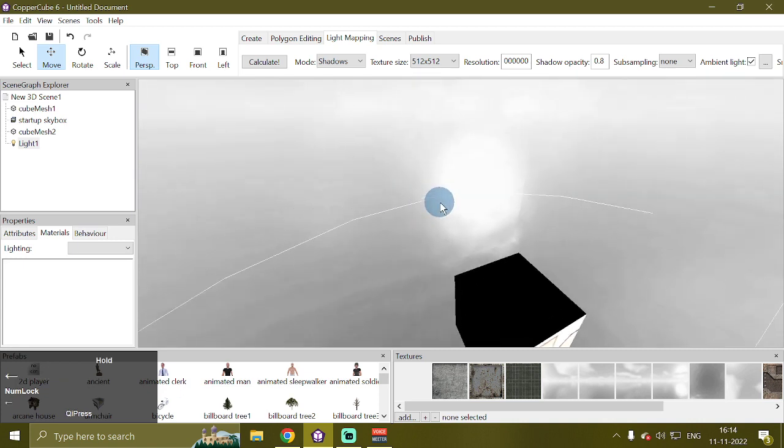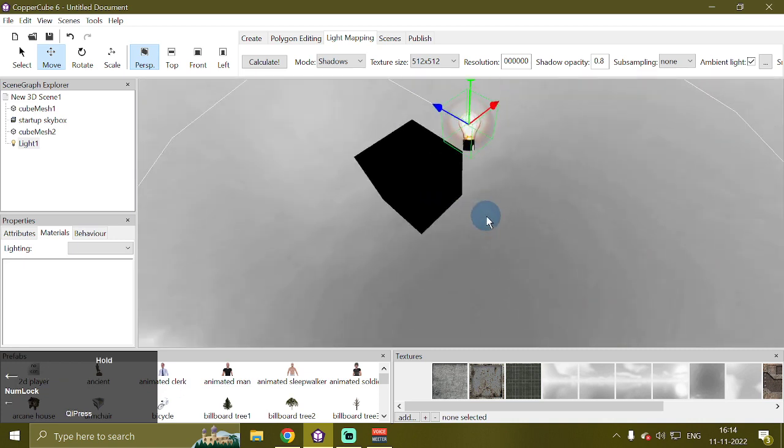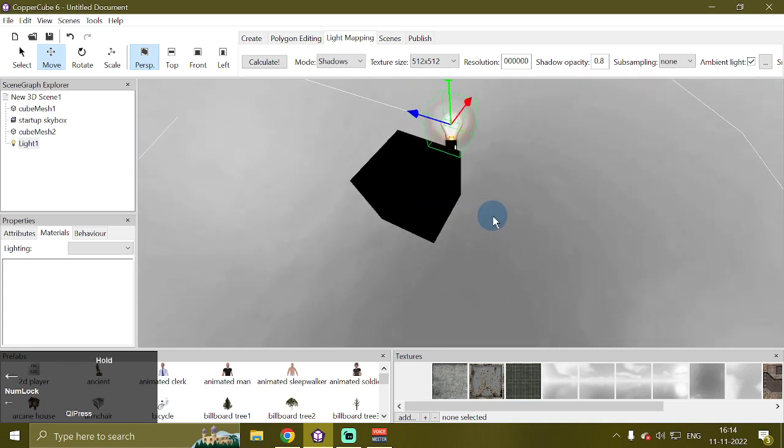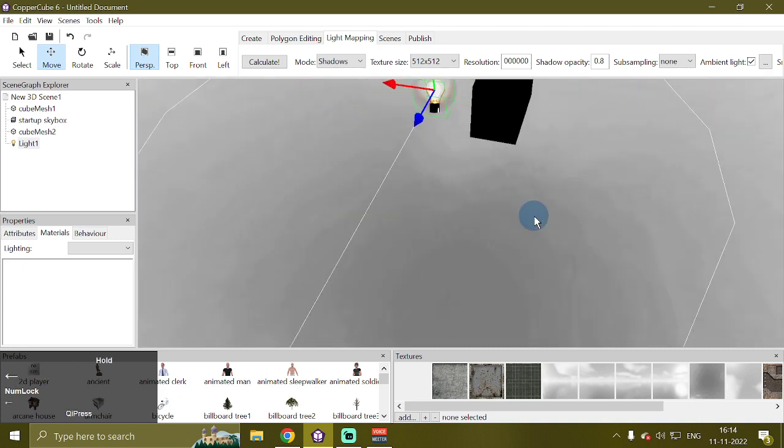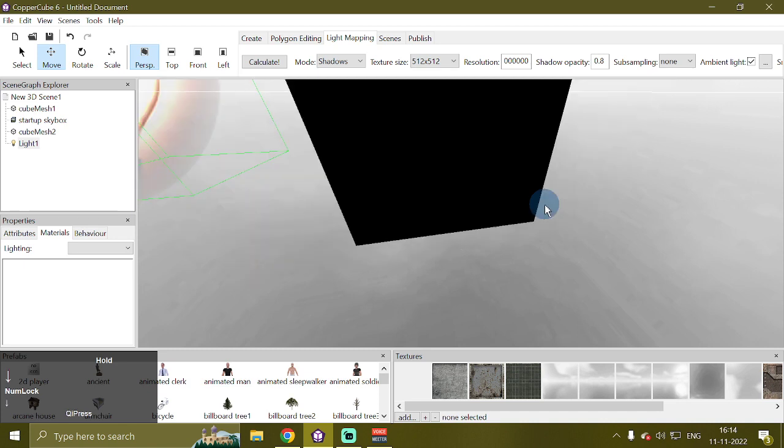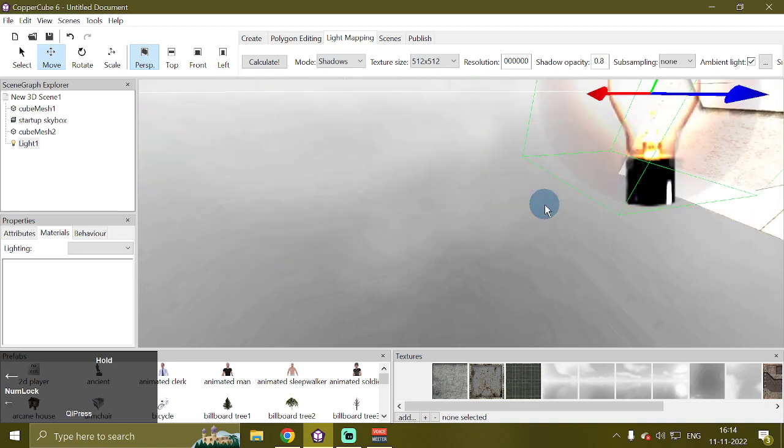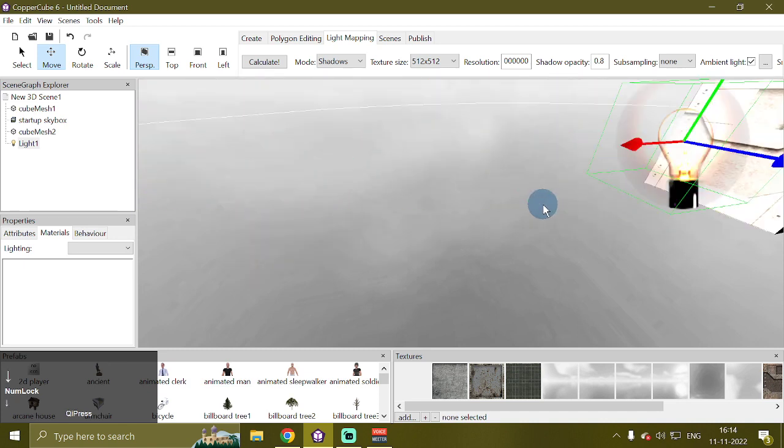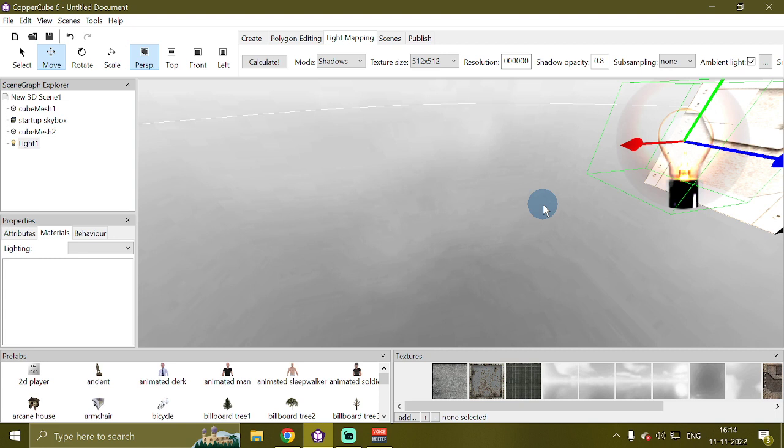So this is how you can use the dual model trick to use light maps along with dynamic lighting in Copper Cube 3D game engine. A huge shout out to Andrez for showcasing and sharing this trick with the community.